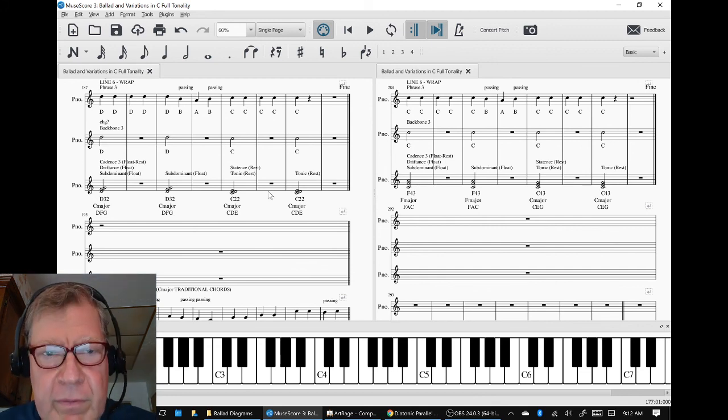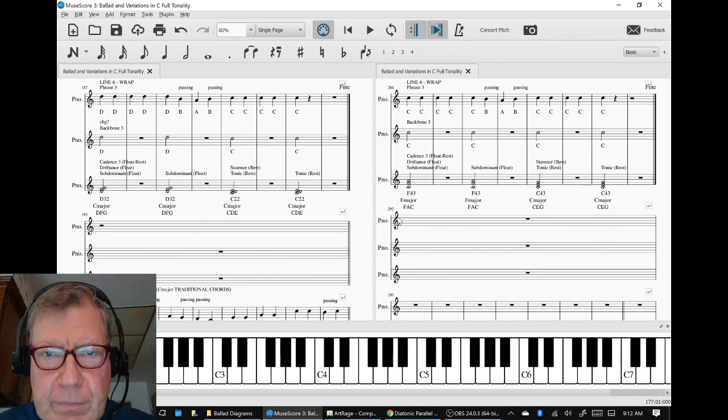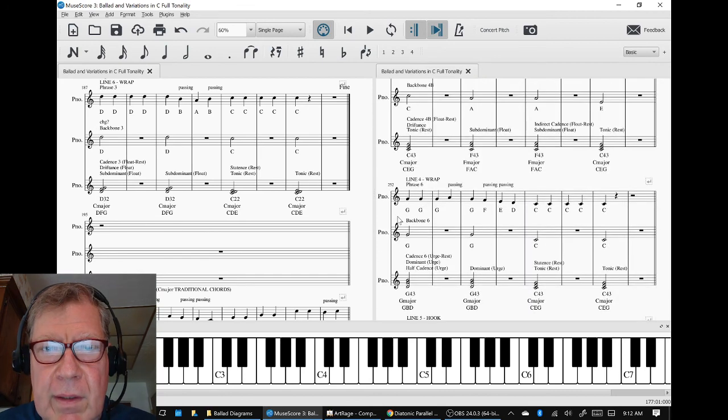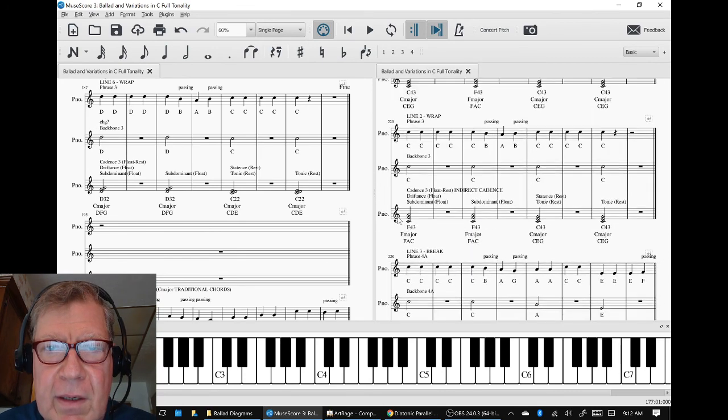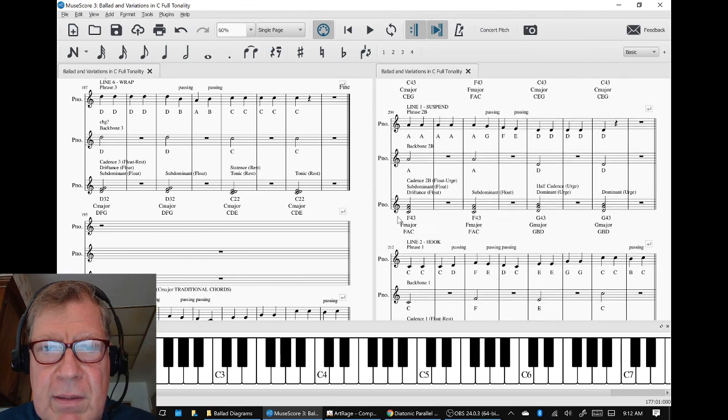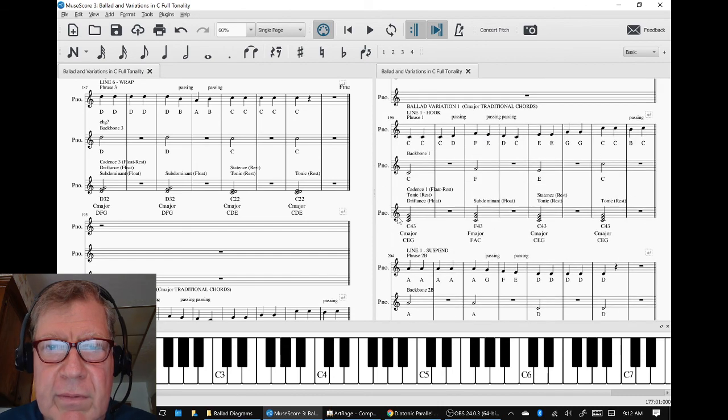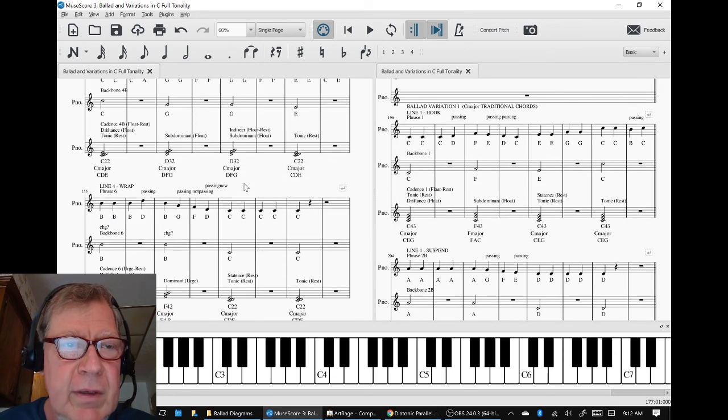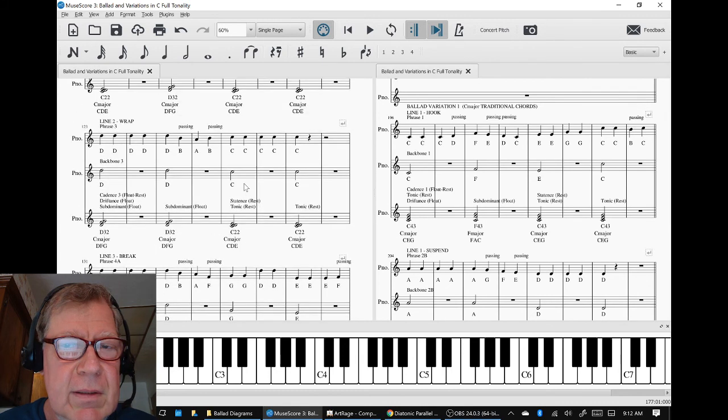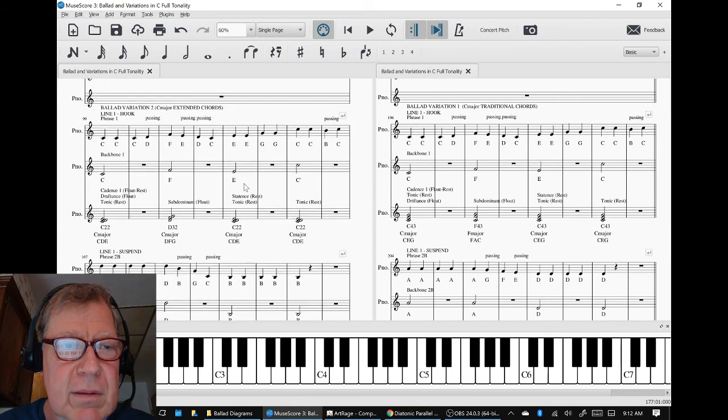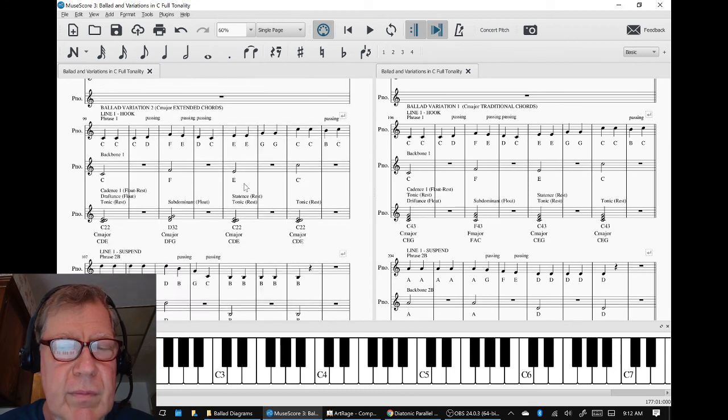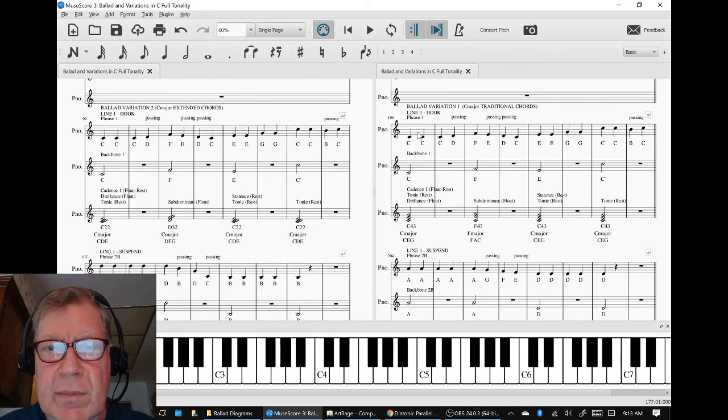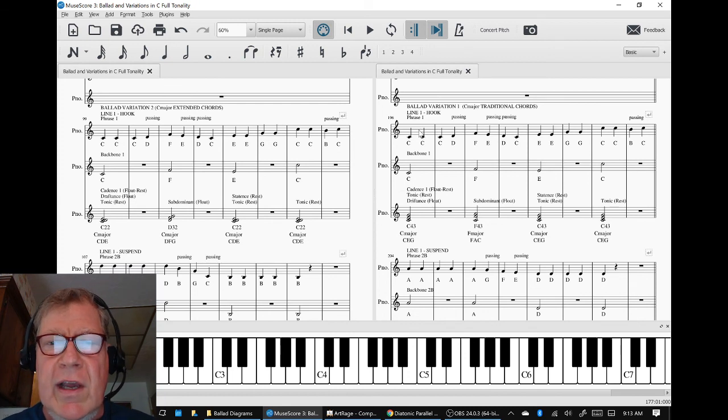Moving forward, we have completed our passing notes for variation 3 and we have completed listening to them. So now we're going to listen to them variation side-by-side.